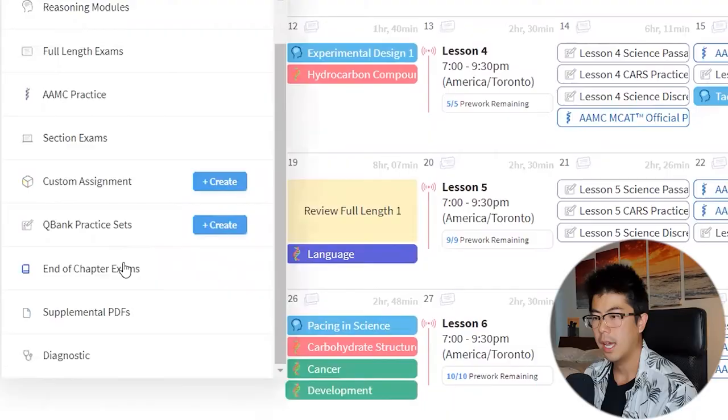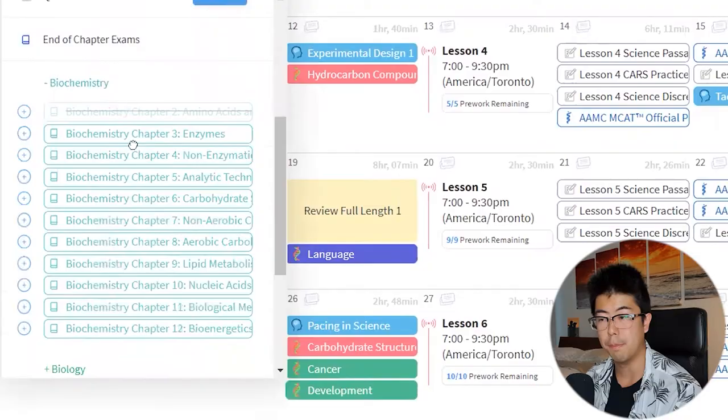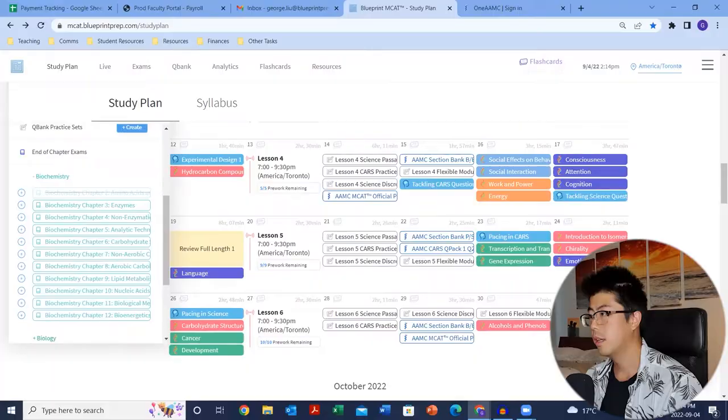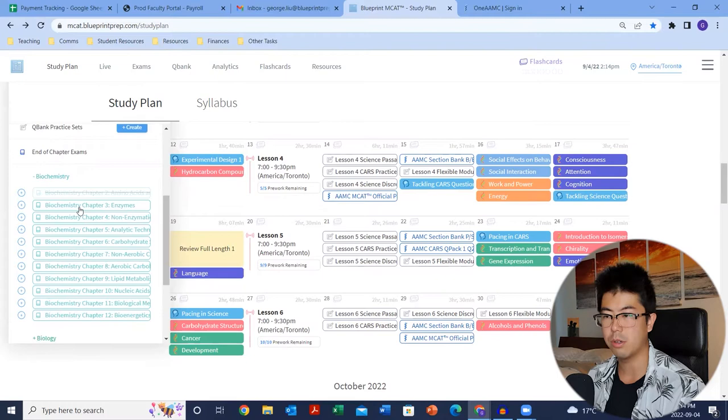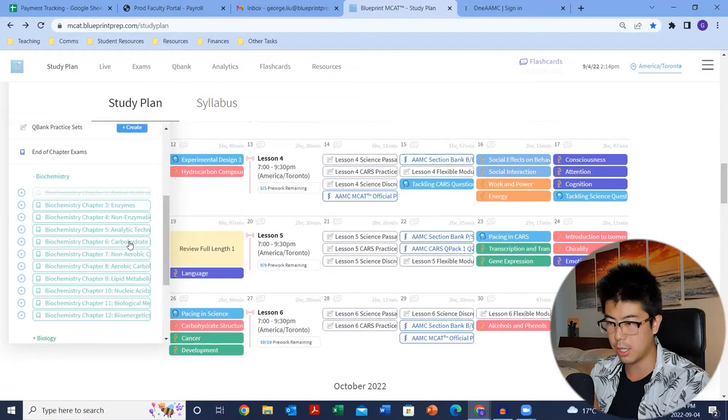End of chapter exams are also an excellent resource — they correspond to the books, are all 15 questions each, super quick at about 20 minutes, and give you test-like practice with passages and discretes. An important note: they do not correspond to lesson numbers. For example, by the end of lesson six, that doesn't mean you have all the information to do biochemistry chapter six's end of chapter exam. I'm working on a document to map out which end of chapter exams you can do by the end of each lesson, and we'll have that sent out soon.